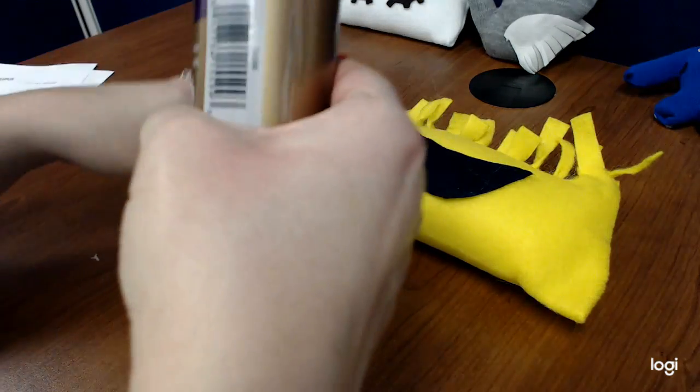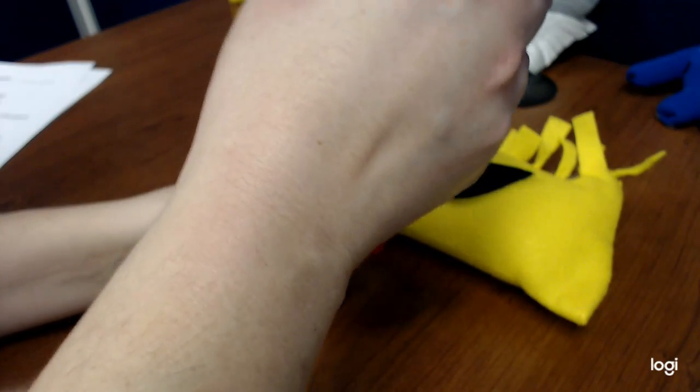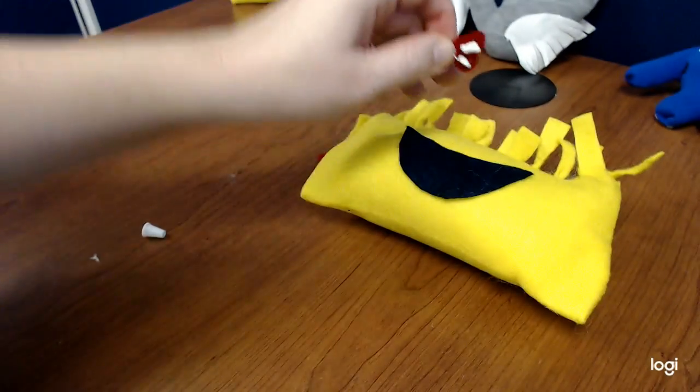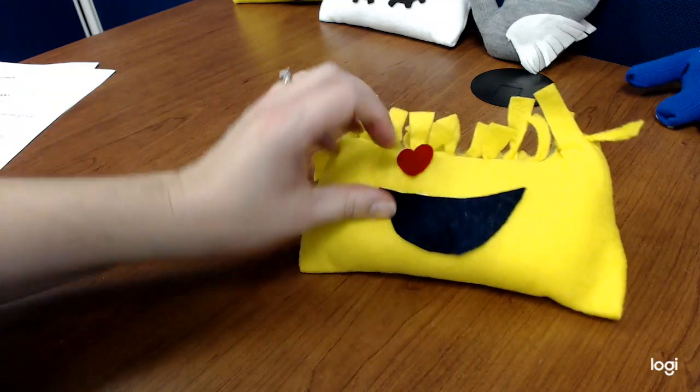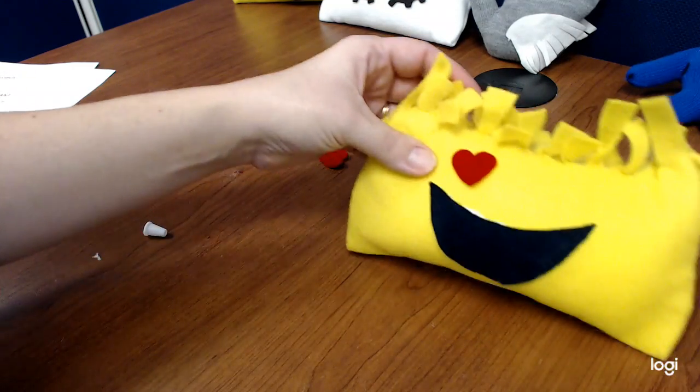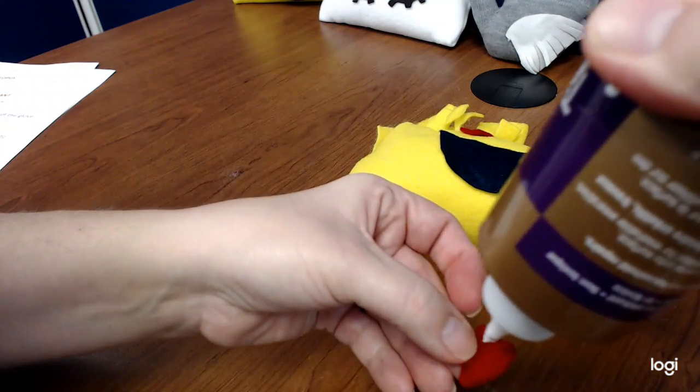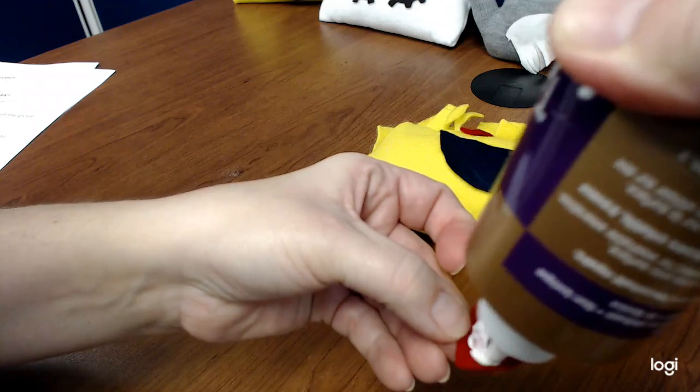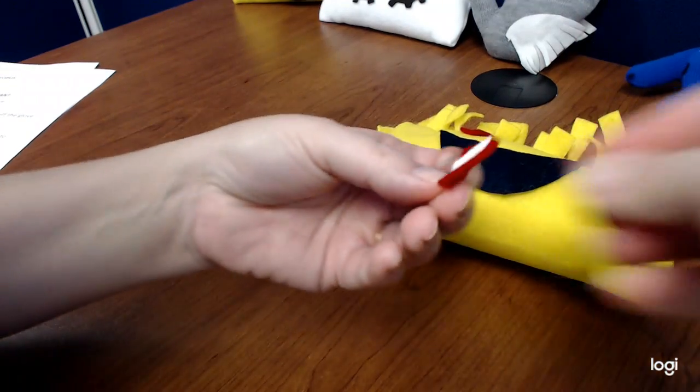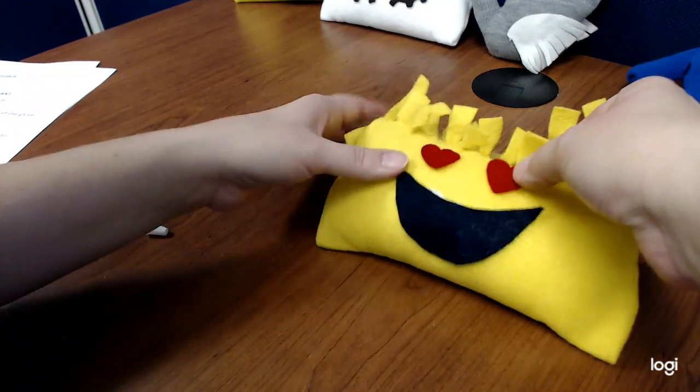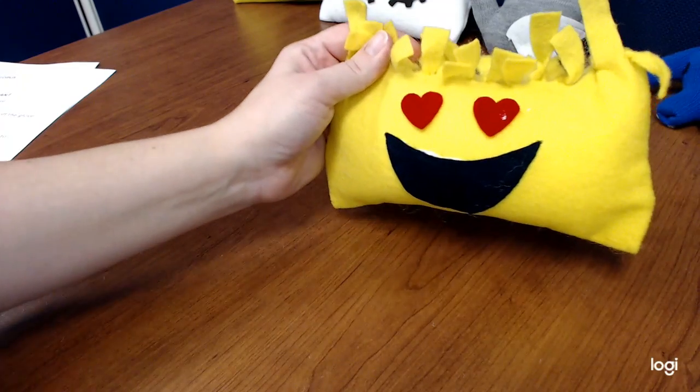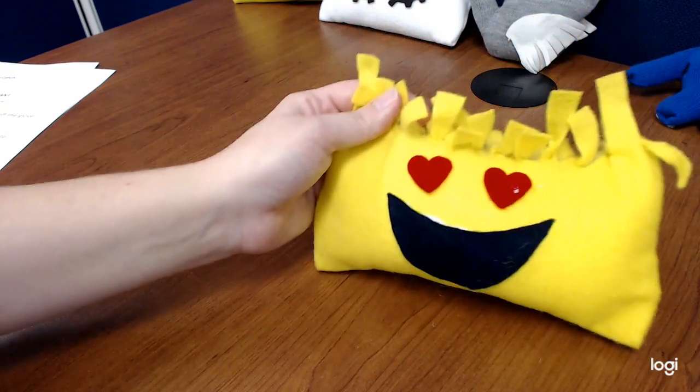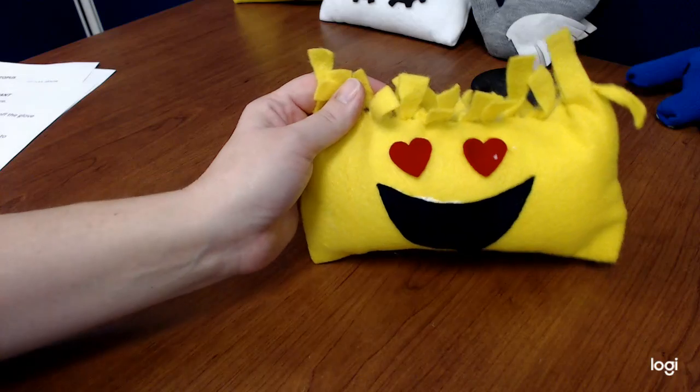I've got my little eyes. I've got my little heart eyes because he's an in love emoji. And voila, there is our first Build-A-Buddy. That is your emoji. I hope you enjoyed making him.